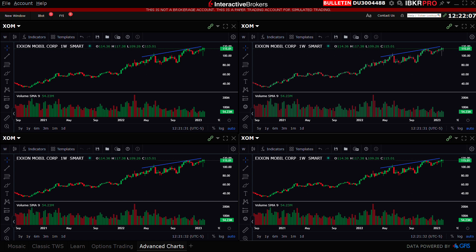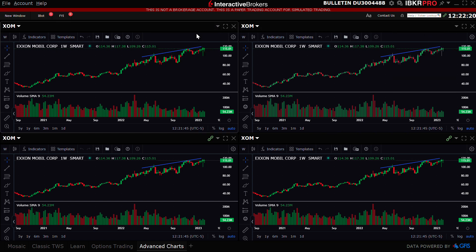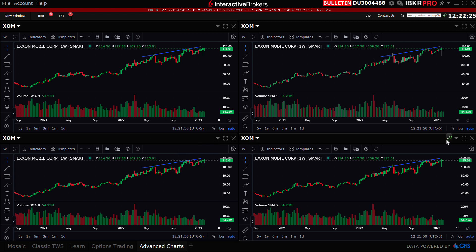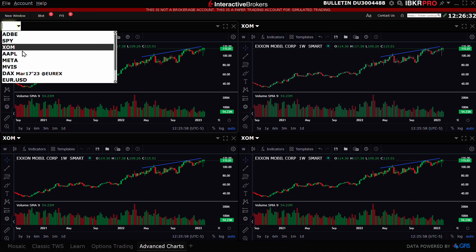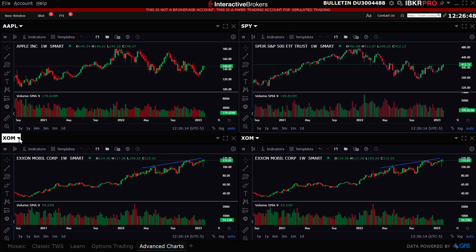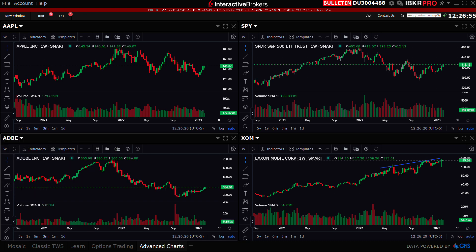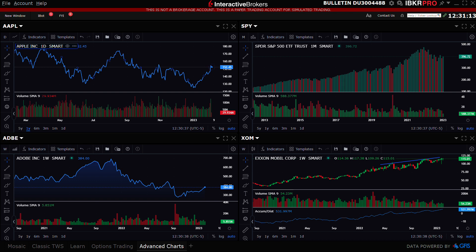Since the tiles are currently linked by the group windows function, changing one symbol will change all windows. The investor can click each group windows chain and select No Group to make them all independent. Now each tile can be assigned a different symbol, and the investor can change time frame, chart type, and independently add different studies to each chart. The custom layout automatically saves and will open when next logging in to TWS.